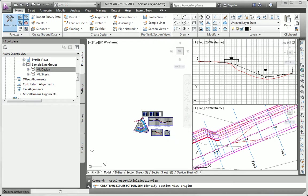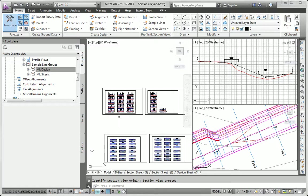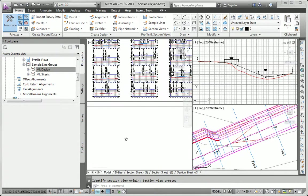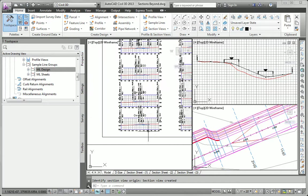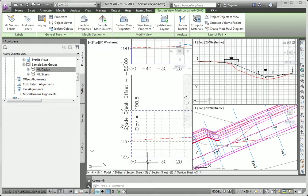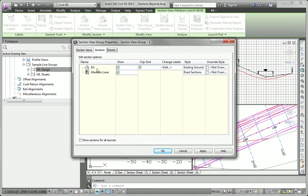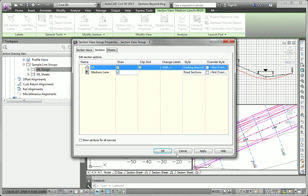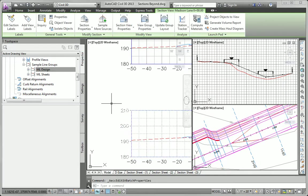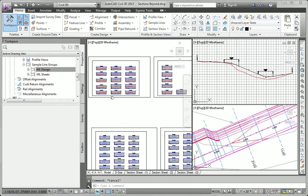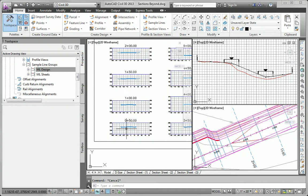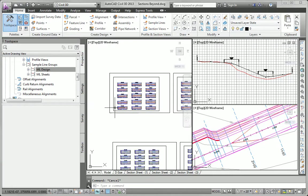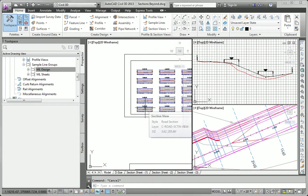Everything looks pretty good except we've got those labels on the existing ground. And to handle those, we'll click on one of the section views and go to view group properties. We're going to take a look at the section labels. So next to EG here where it says change labels, I'm going to click edit. Change that to no labels. And that'll take those existing ground labels away. And that looks very good. It looks a lot like the sections that we have for Jordan Court. And that satisfies the requirements for task number 4.